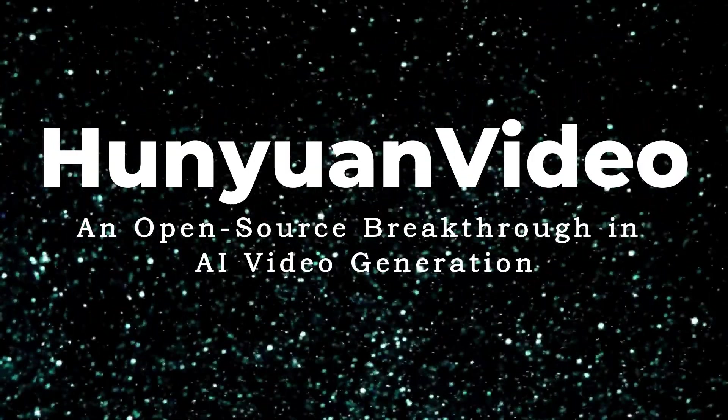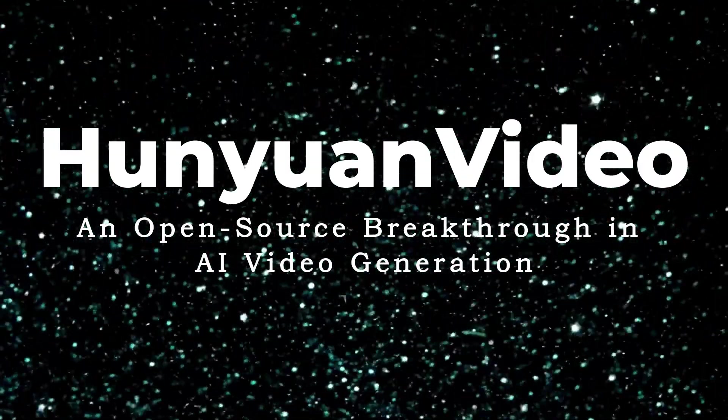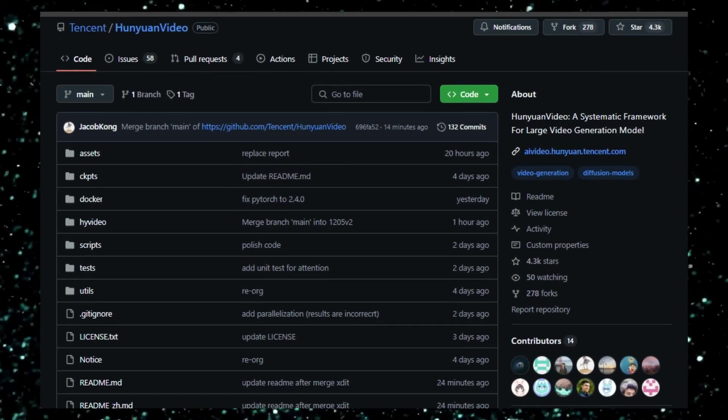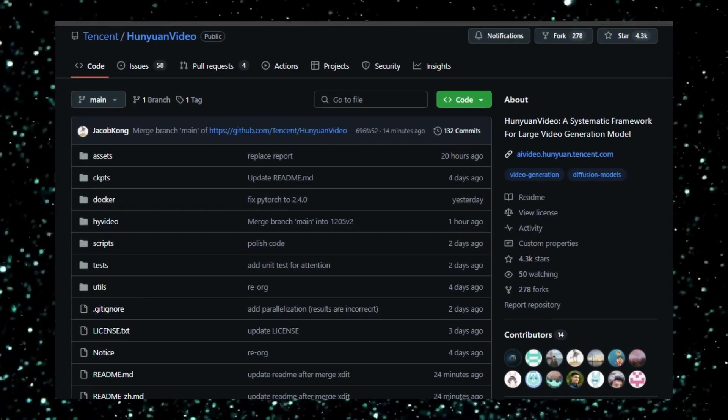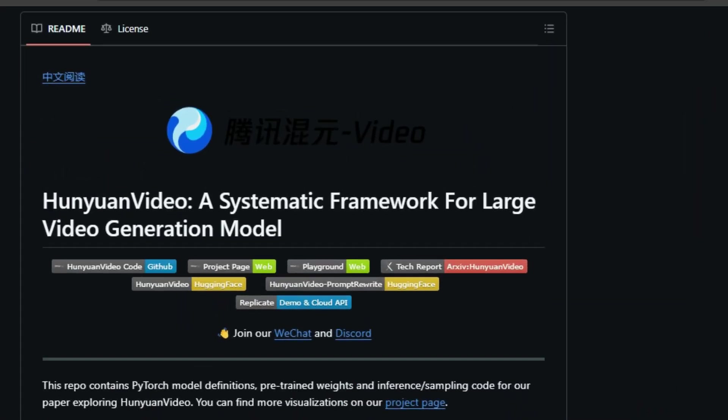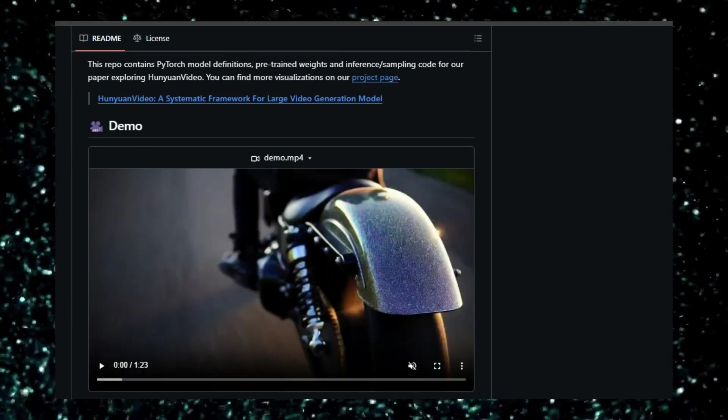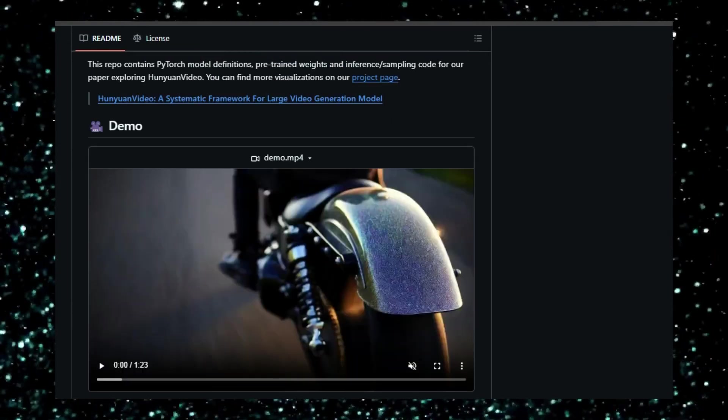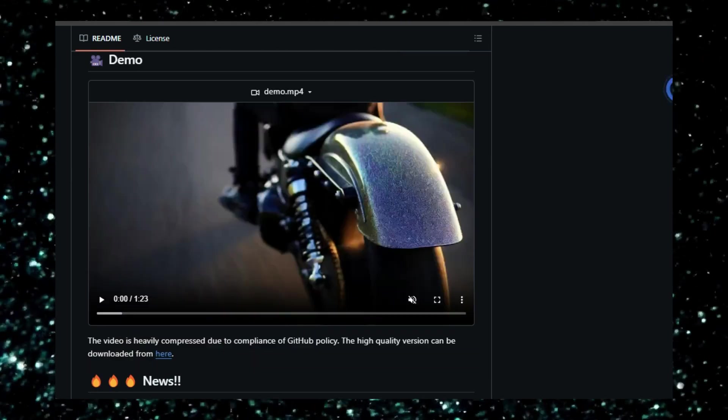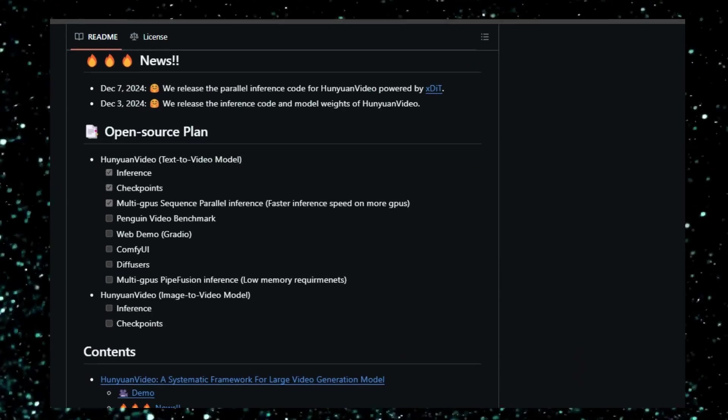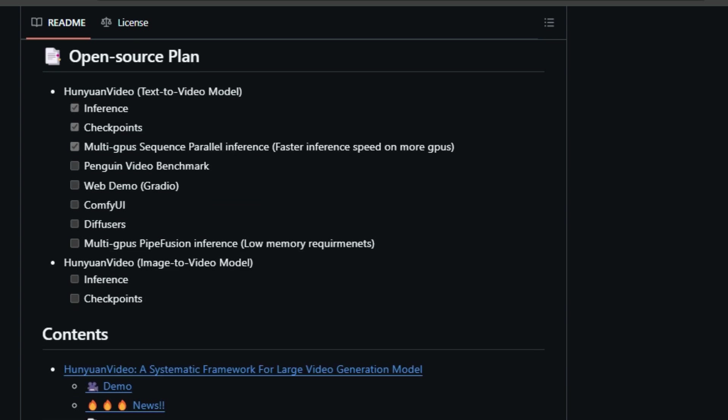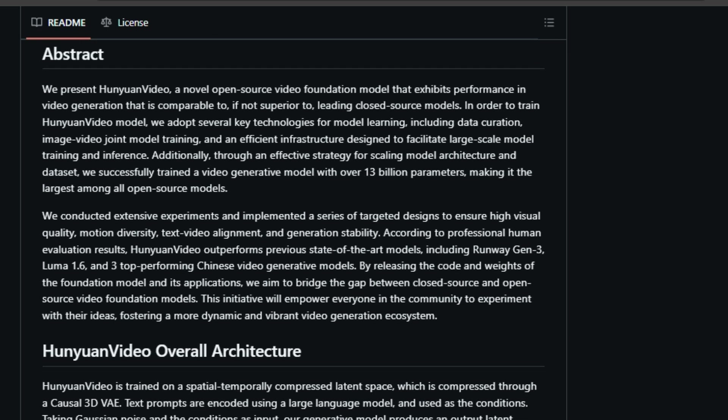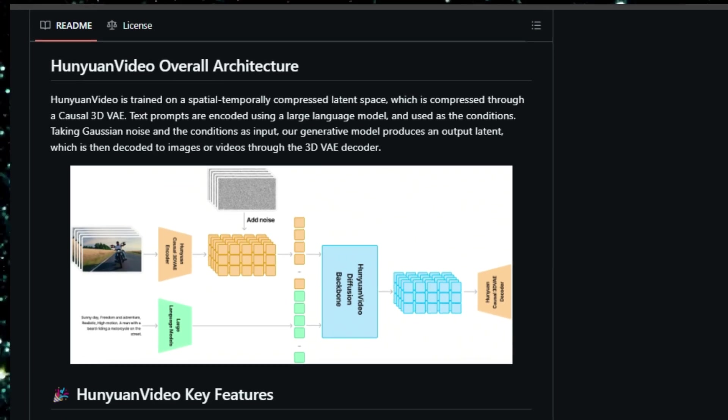Project number four: Huen Yuen Video, an open-source breakthrough in AI video generation. Huen Yuen Video is an exciting new open-source project from Tencent that focuses on large video generation. What sets this project apart is that it's designed to be as good as, if not better than, the top closed-source models out there. That's a big deal, because it means everyone in the community can now access and experiment with cutting-edge video generation technology.